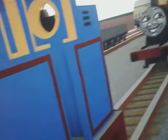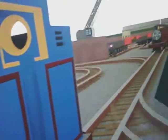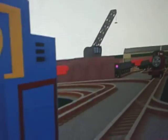James was in front of Thomas. James was behind Thomas. James was blocking Thomas from getting Annie and Clarabel.